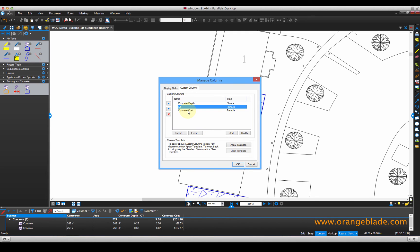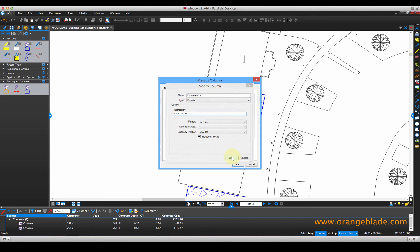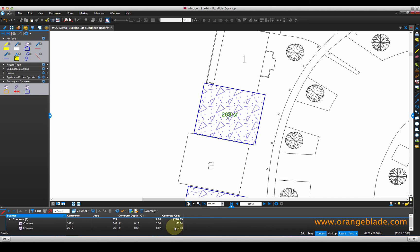And then the cost — this is something that may change often for you. If I click concrete cost, it takes my cubic yards times my cost. And if I realize that $26.77 is no longer accurate and our cost has gone up to $28.89, I'll click OK. You'll see that my cost down here updated. So it's really easy to keep a constantly changing concrete cost updated in Bluebeam review.